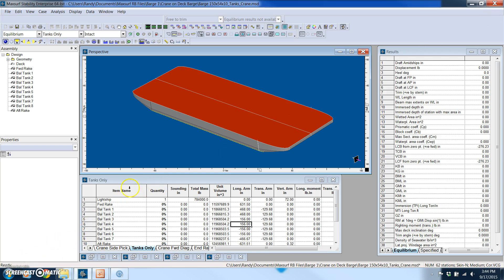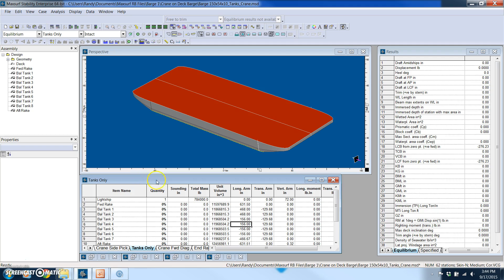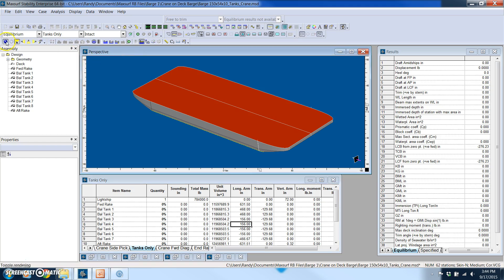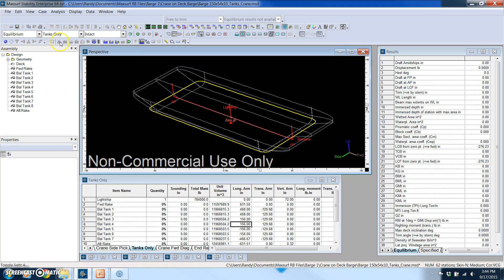What we're going to do is strictly what's called an equilibrium analysis and I've set up several load cases. But before we get into that, what I want to do is show you how easy it is to define compartments.